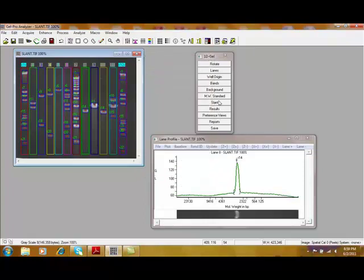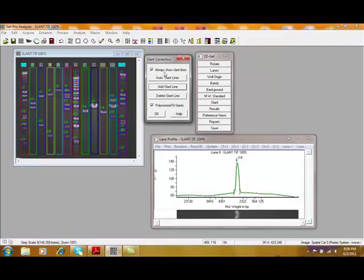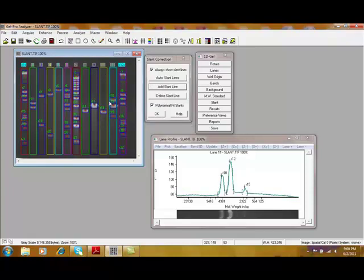From here, we can also correct for any types of slants in the gel. Right now, it's always showing slant lanes. You can detect them automatically. You can add and delete them. Right now, since everything is nice and straight, we don't need to correct for that. But if you do have any types of gel defects where the lanes have run in a curve pattern, you can correct for that.